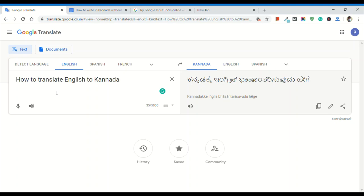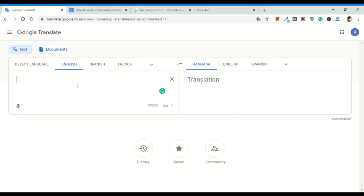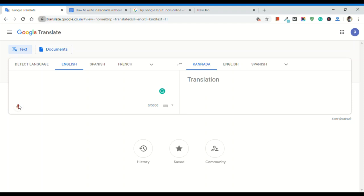If you use the typing method, you can use keywords to translate. There is also a voice tool available. You can use the voice tool. I will turn on the keyboard. I will translate it and click on the keyboard. I will turn on the microphone.